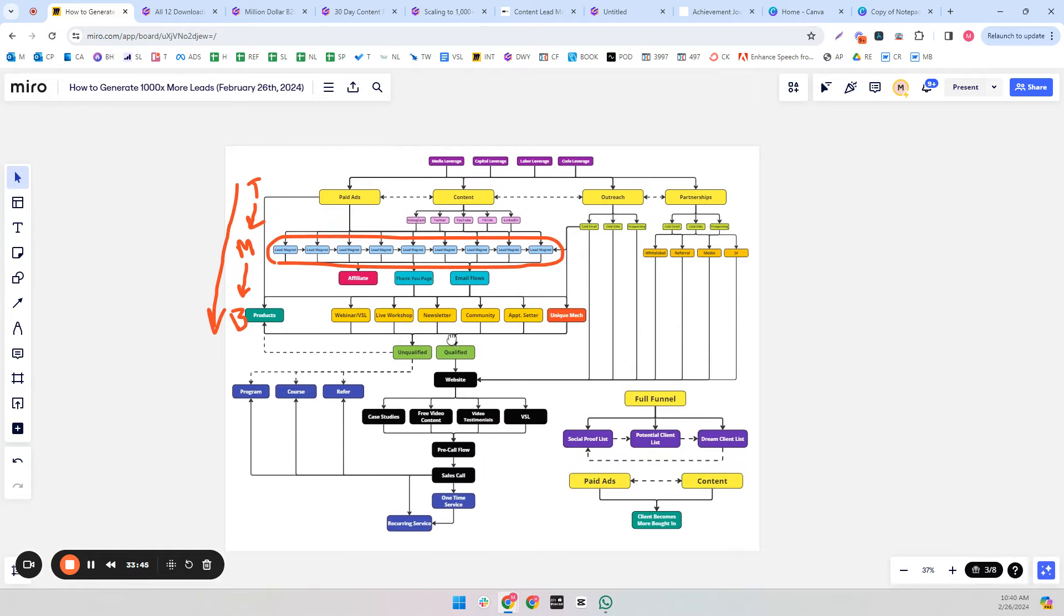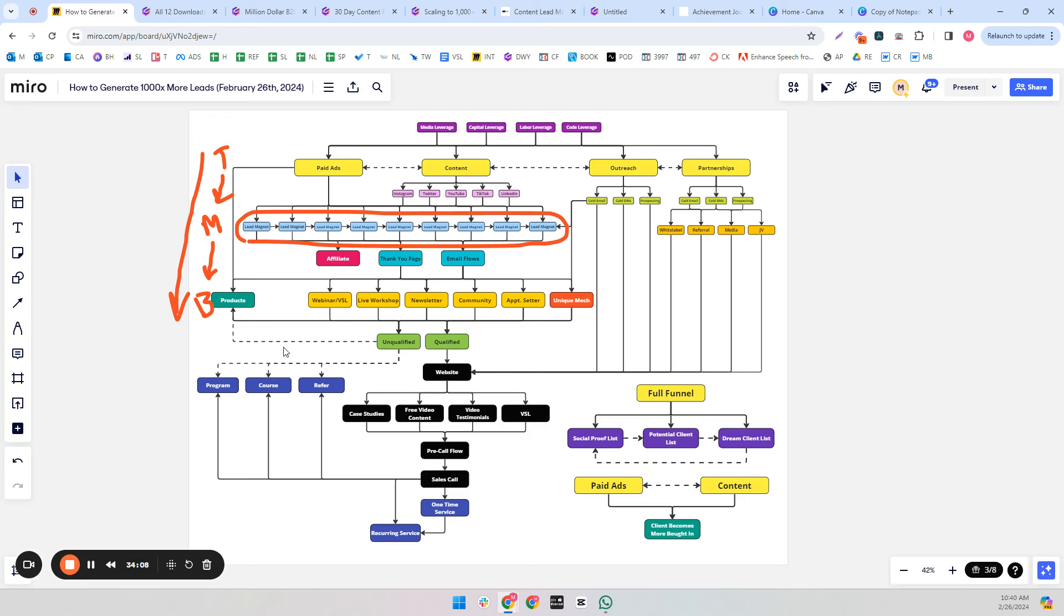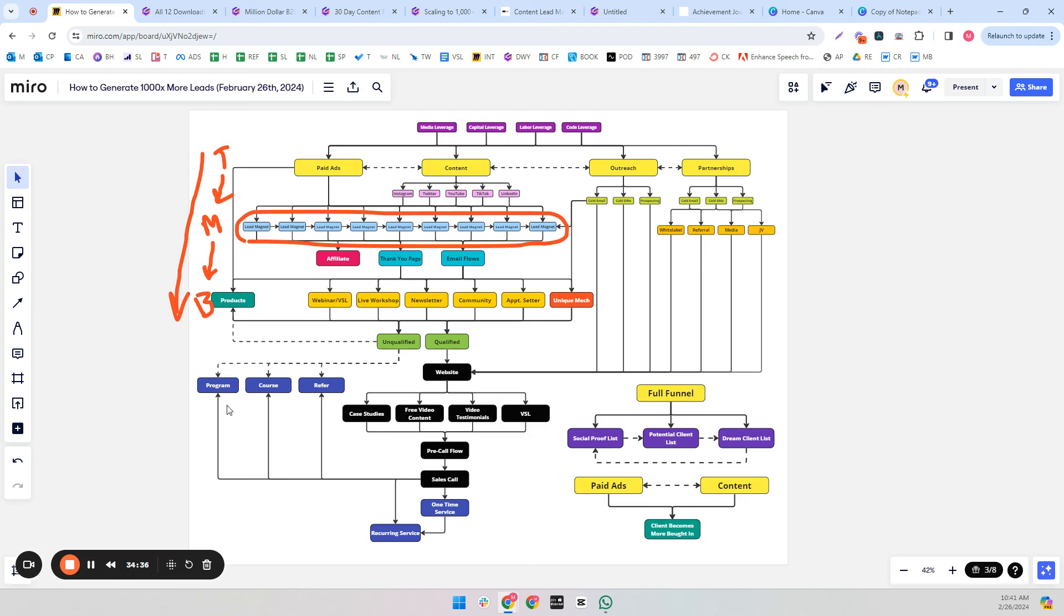So to go back to the picture, the lead magnets are super important because without the lead magnets, the top-of-funnel traffic does not become email subscribers. And without becoming email subscribers, we have no way to push them down-funnel. The bigger your email list gets, the more money you're going to make. There's virtually no exceptions to that rule. And it's really good if people download multiple lead magnets because that's multiple micro-commitments to you. They're going to trust you more. They're spending more time with you.